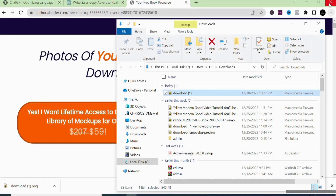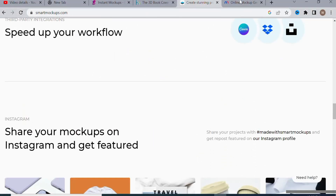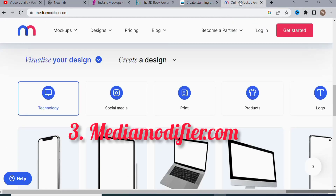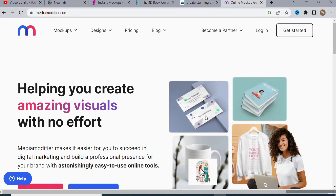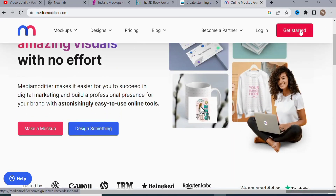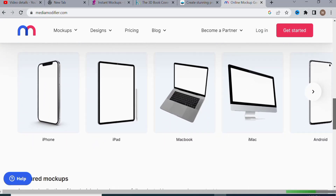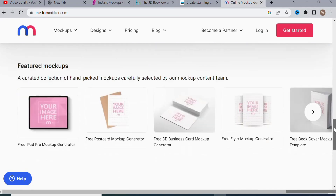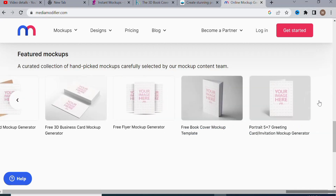Moving on to the third website: Media Modifier. Media Modifier is another website that allows you to create free mock-ups for your ebook to make it more presentable. You click 'Get Started,' sign up, and you can start creating ebook mock-ups. You can even create mock-ups for a laptop screen, iPhone, and other devices — it's a very interesting website.